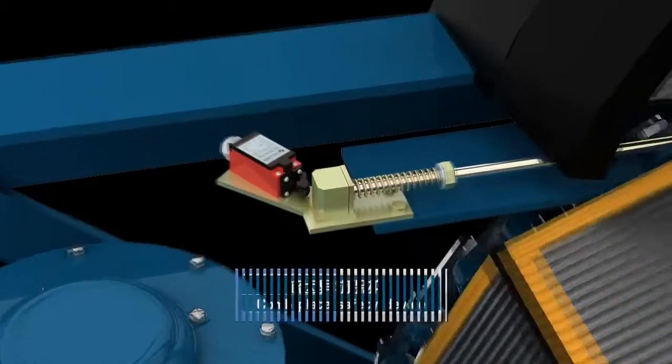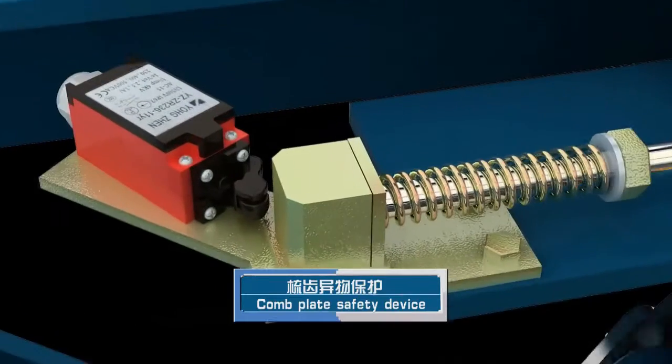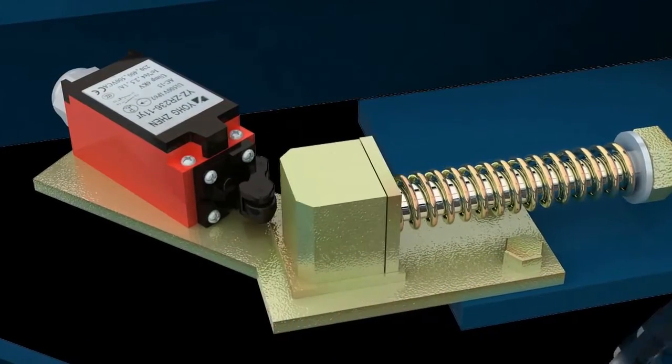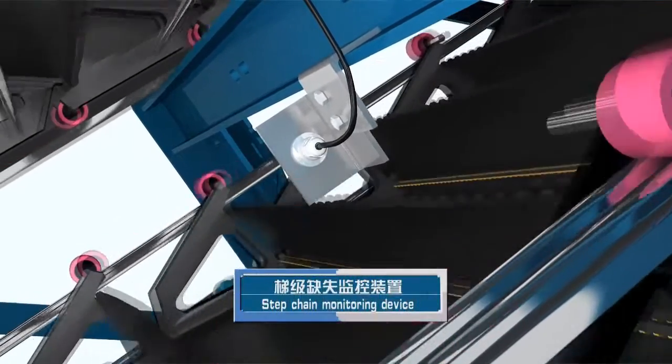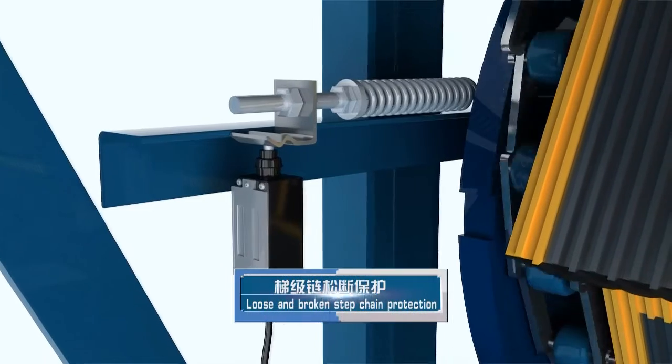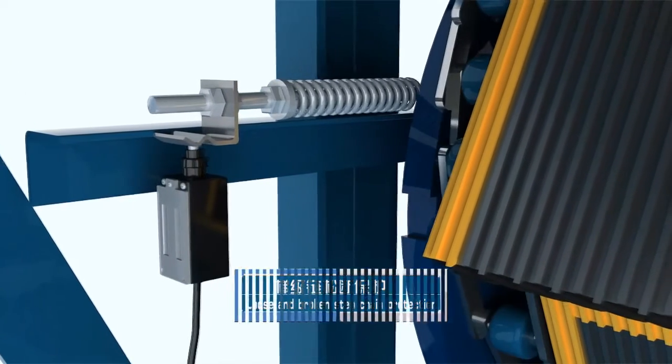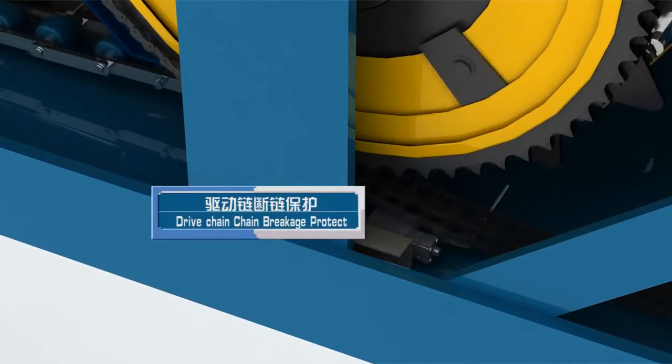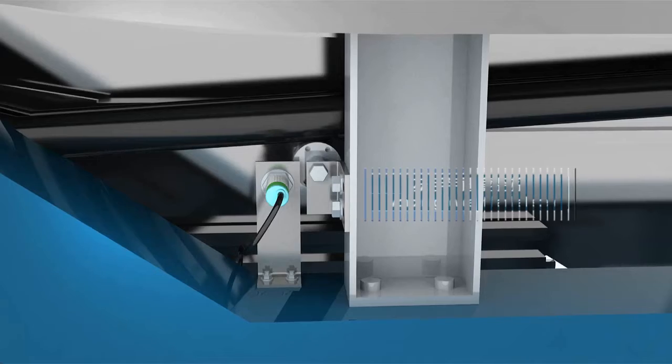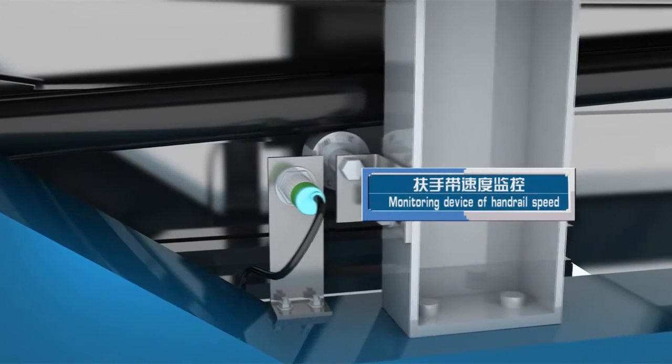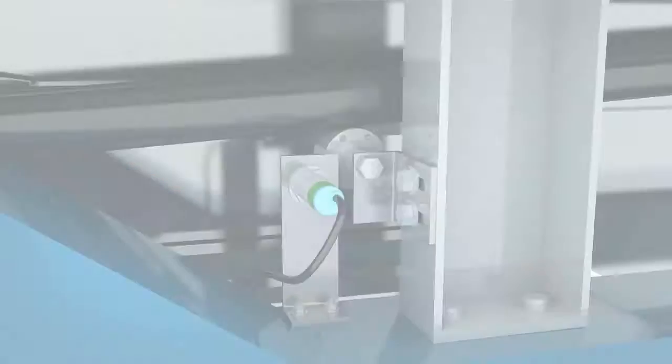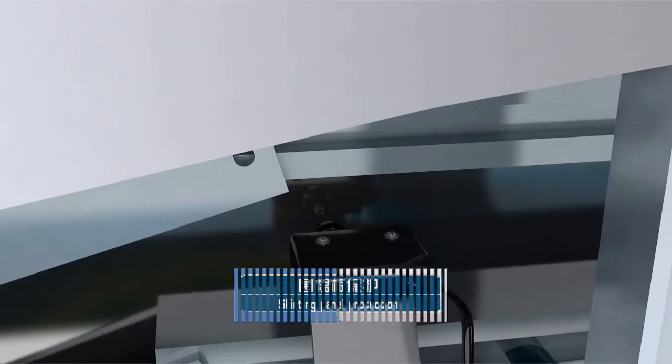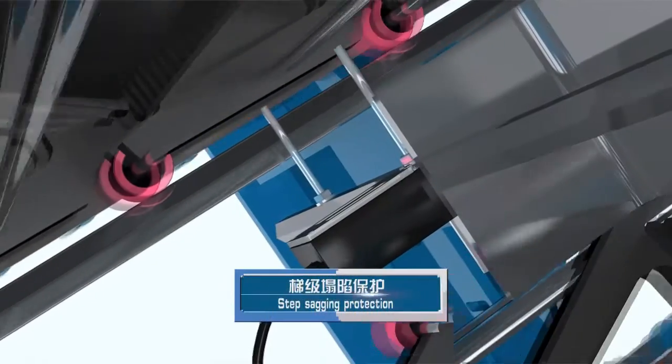Protection against the foreign matter, monitor device to step loss, protection against the loose or broken step chain, protection against the broken drive chain, monitor device of handrail speed, skirt panel, skirting protection switch, and step sinking protection.